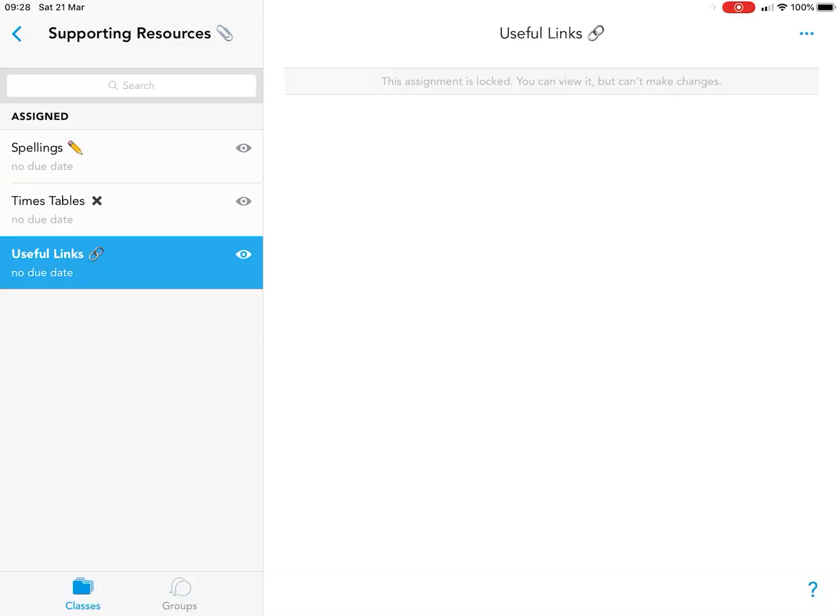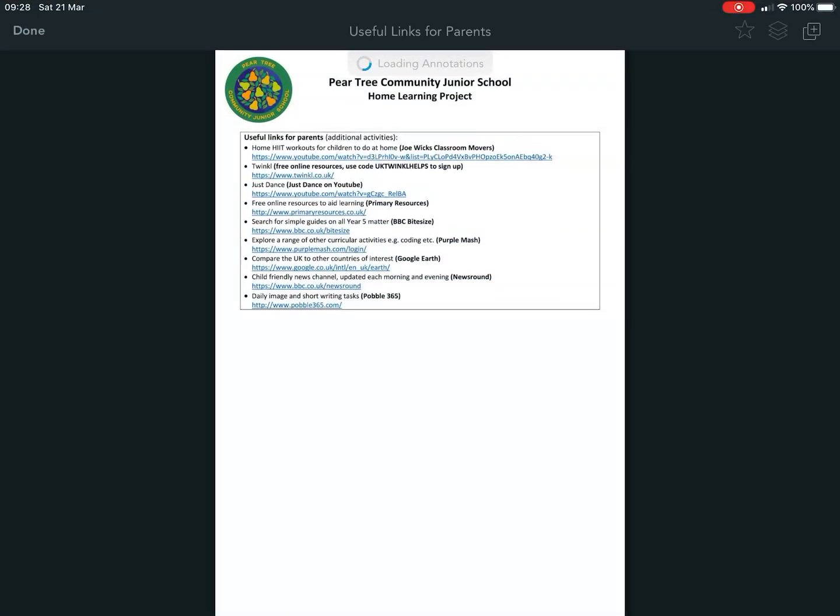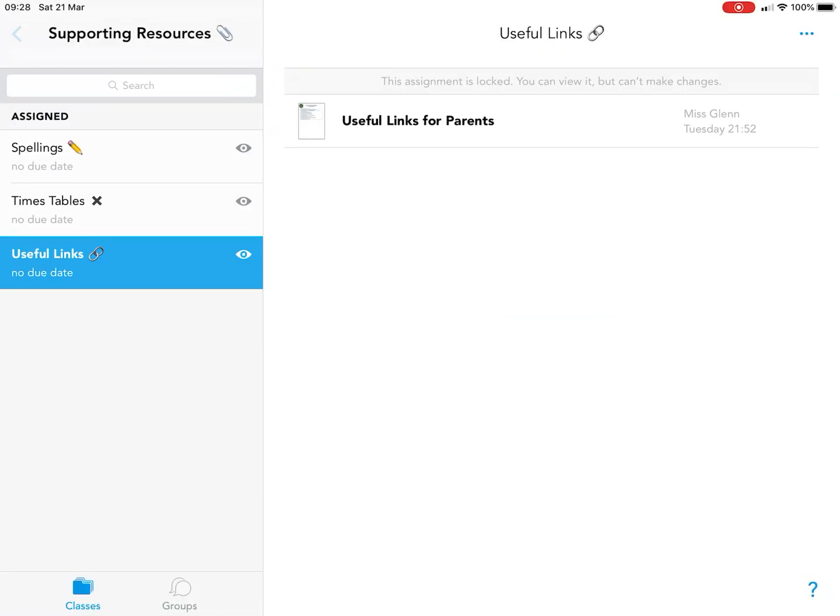We also have useful links. This might benefit your parents more than yourselves, but have a look and see what you can do. There are lots of things there - supporting resources, things we use at school, and things to keep you going like the Joe Wicks workouts.